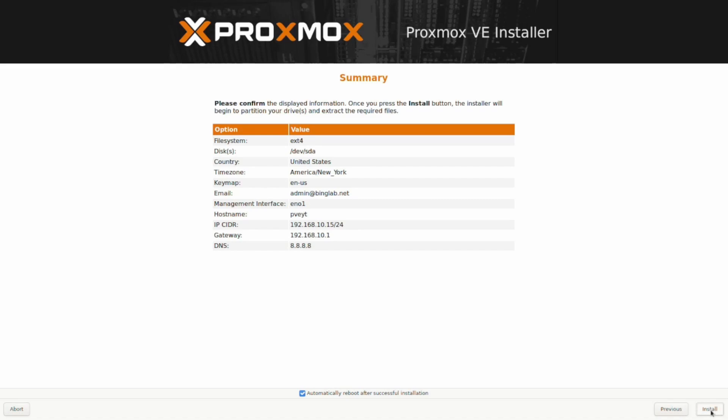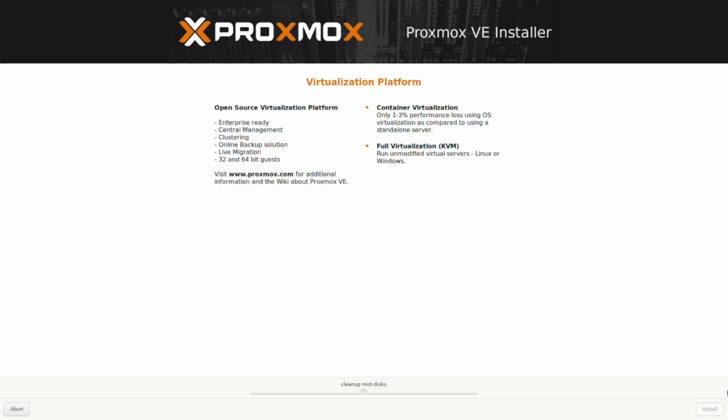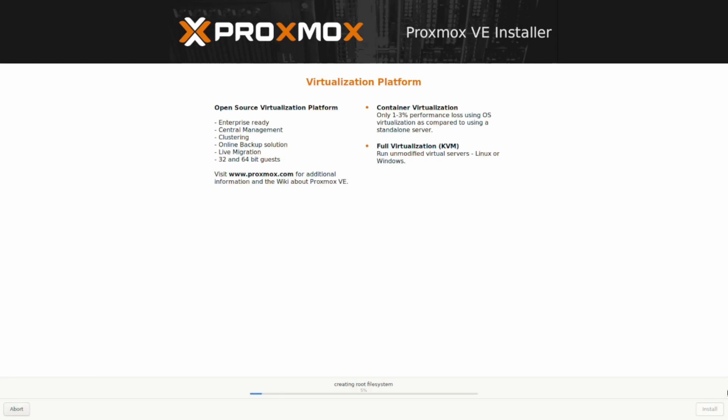Then you hit continue here and it's starting to install the system. This does take a little bit of time but we will fast forward through it to the very end. It's quite quick. It's a very small installation so it doesn't take that much time to install in general, anywhere from probably seven minutes to ten minutes for the actual install itself.